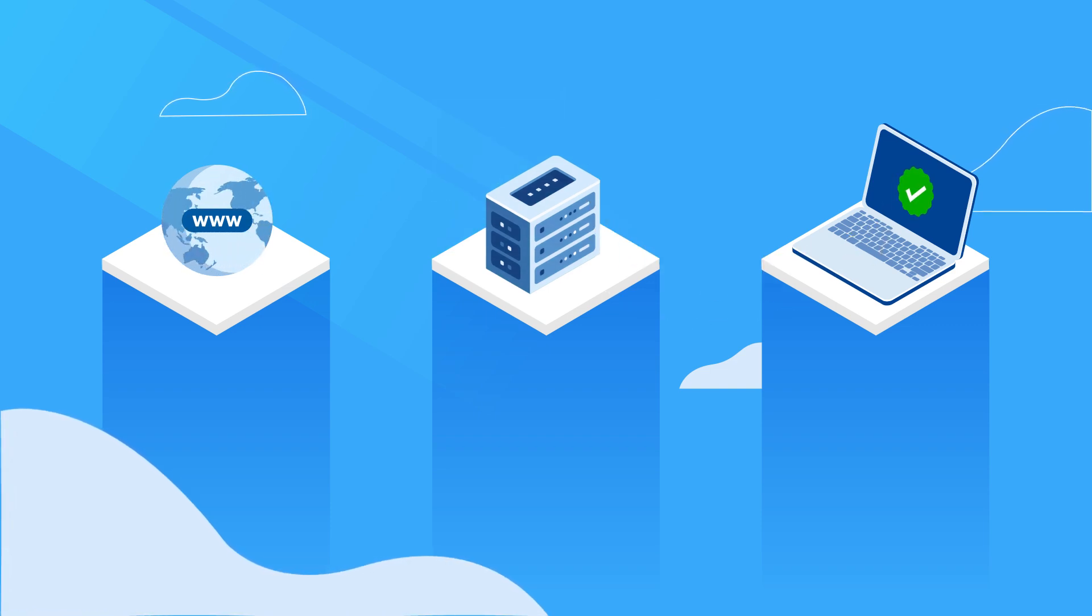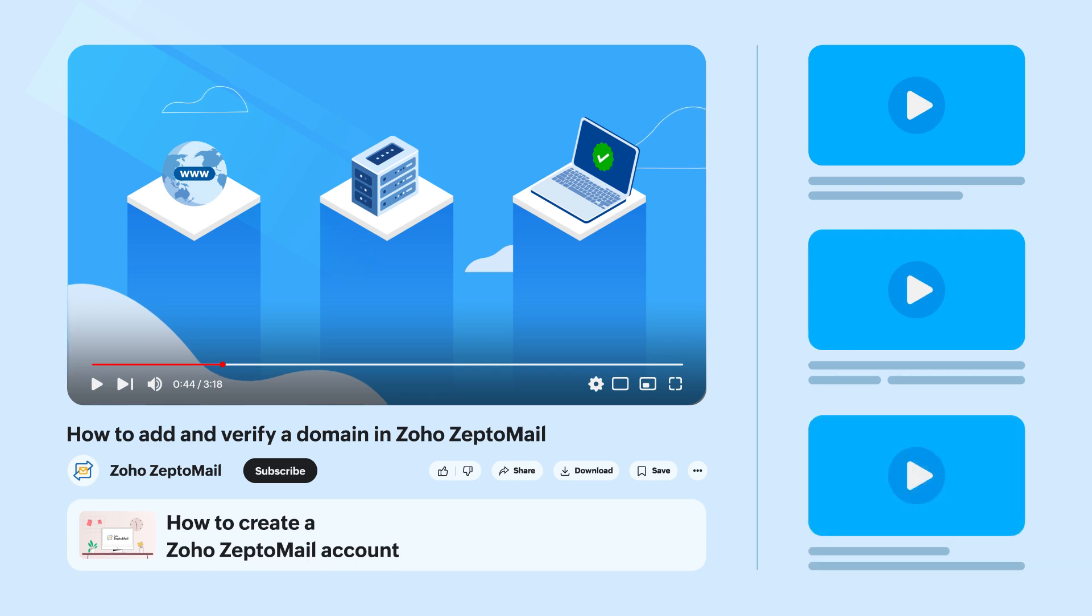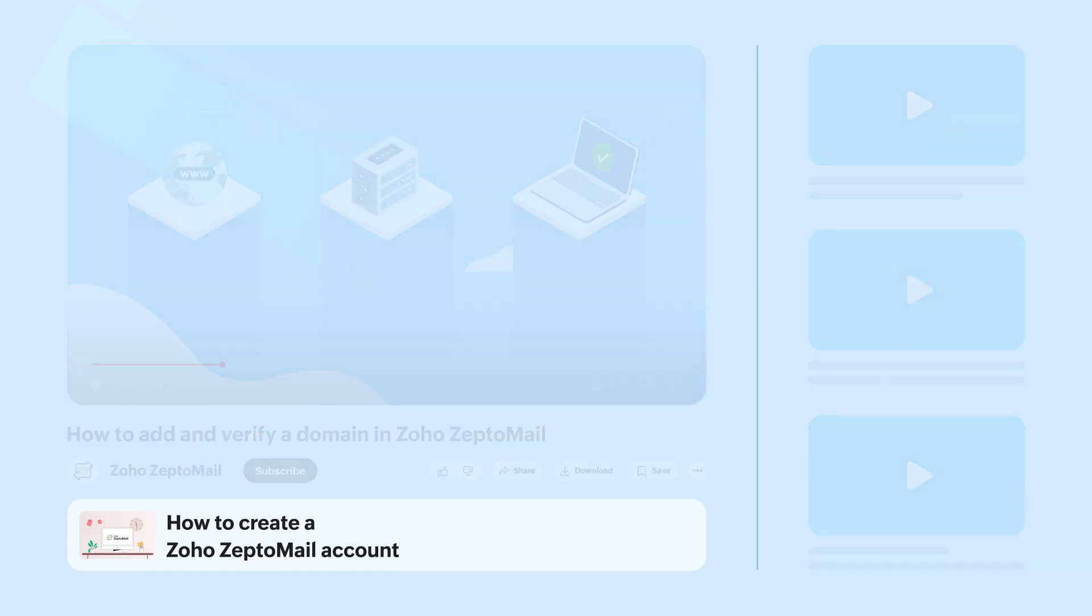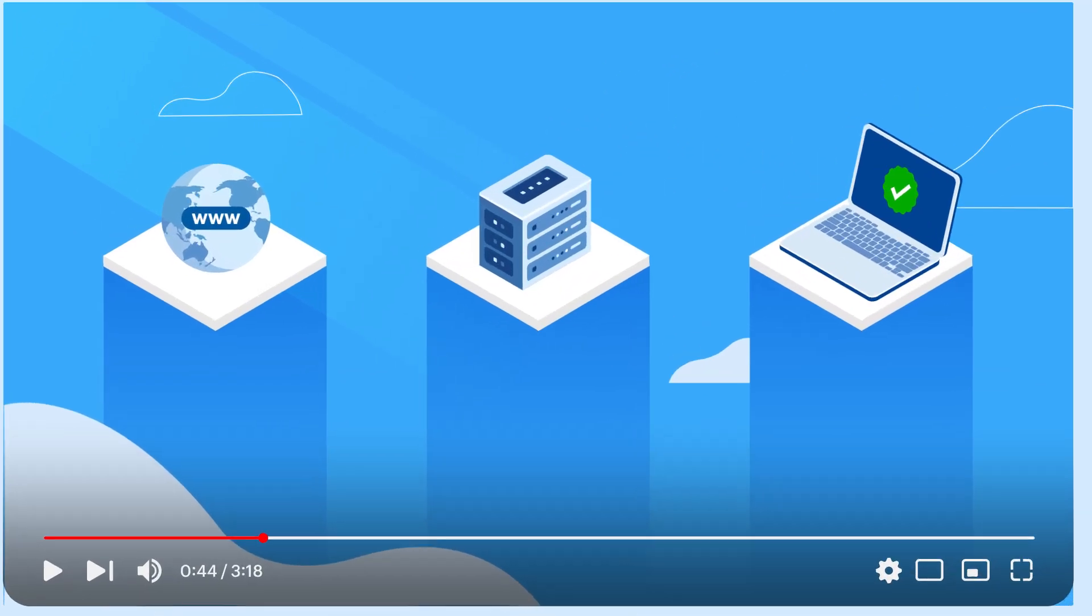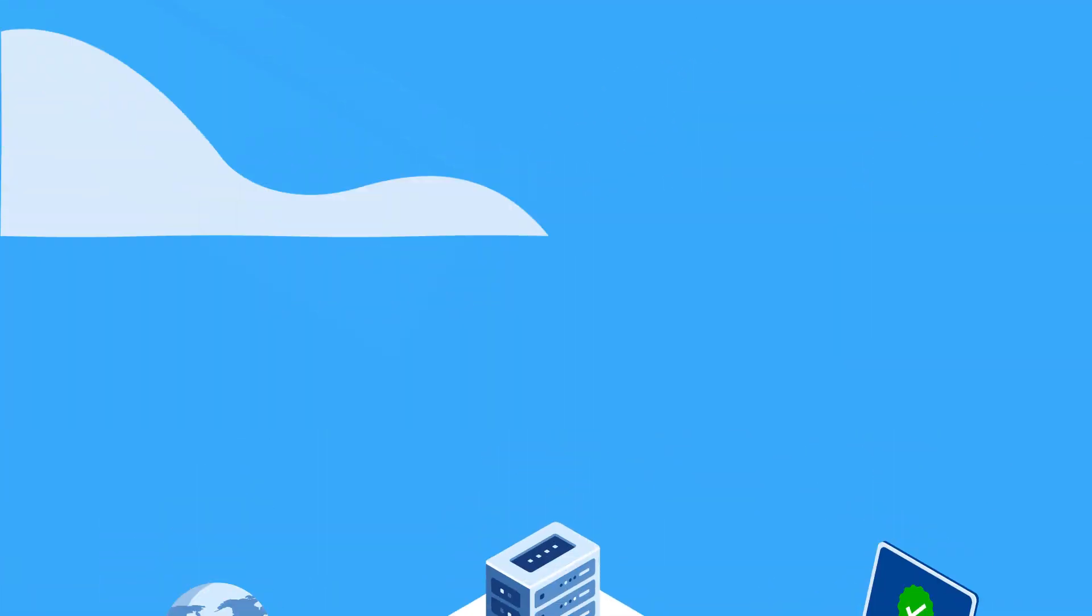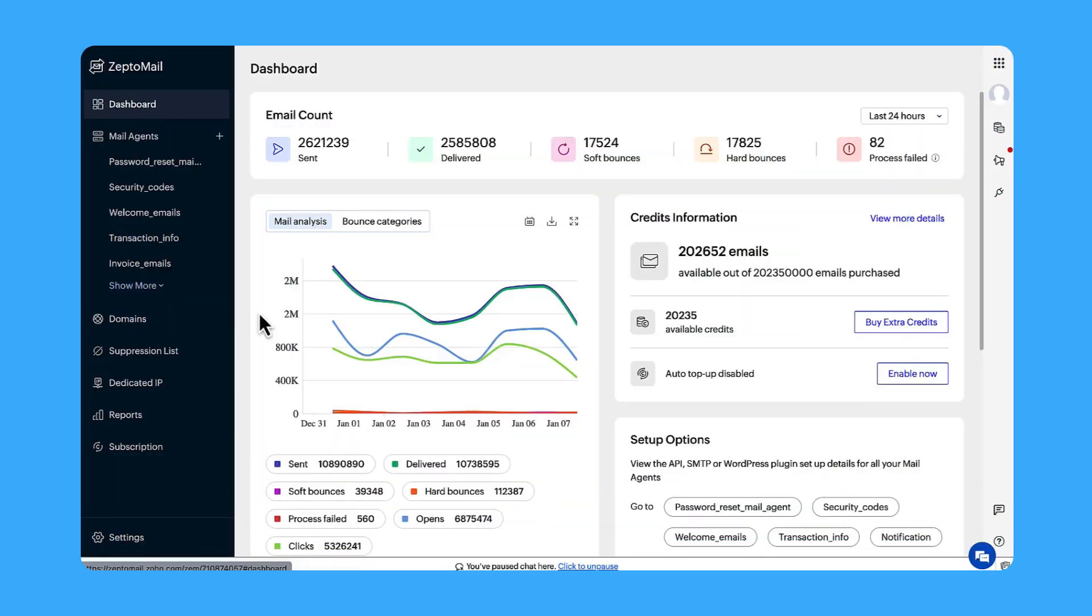You will be adding your first domain during onboarding. You can check the video linked in the description to see onboarding steps. Now let's look at the steps to configure domains in ZeptoMail after you've been onboarded.